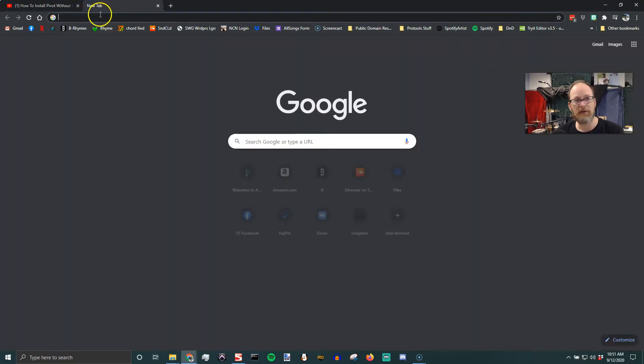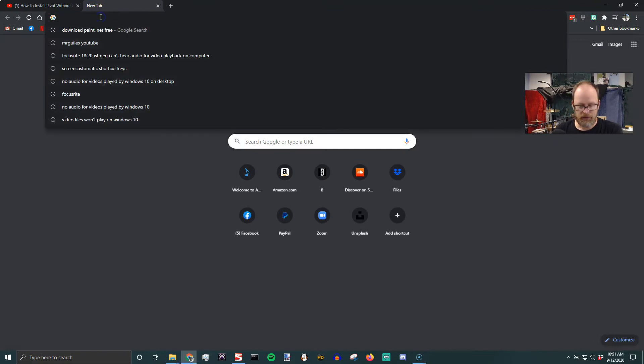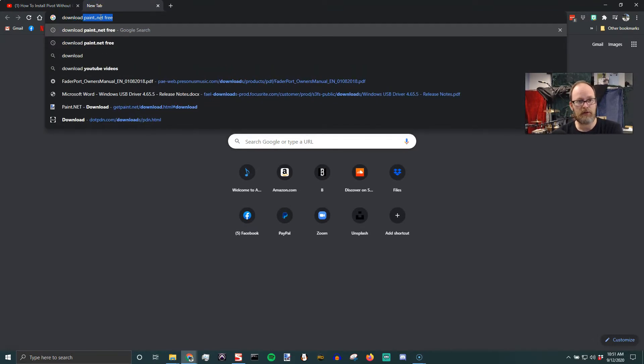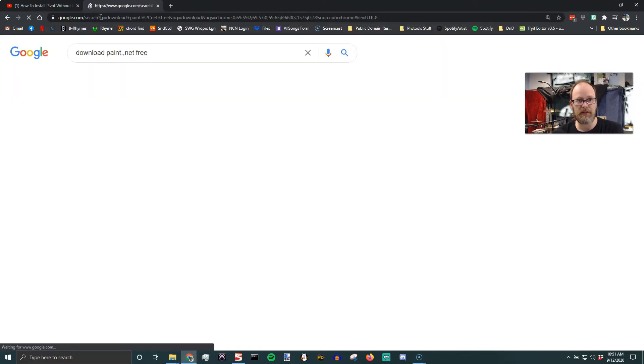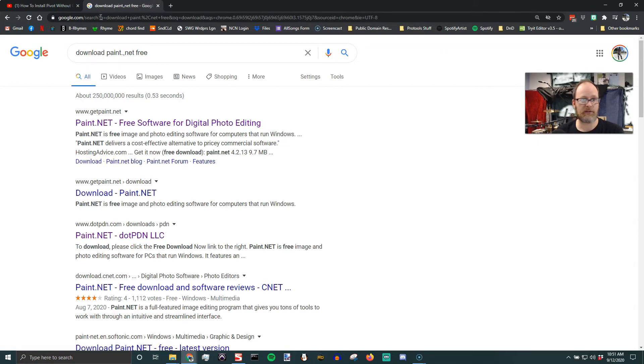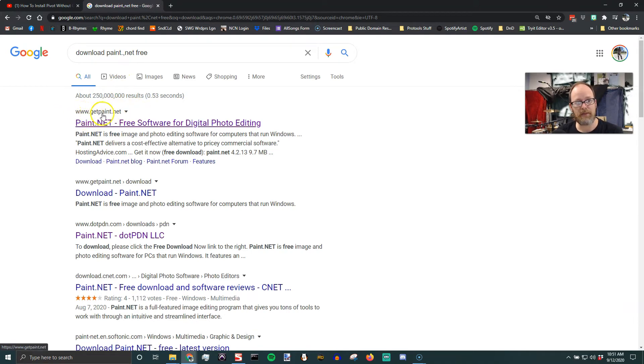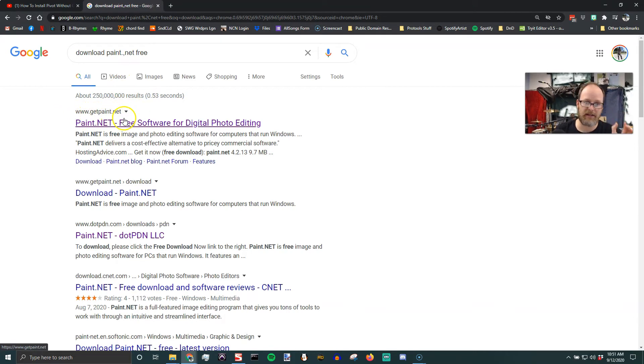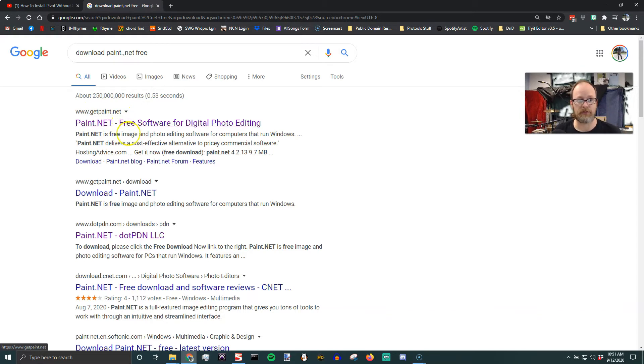First, you're going to open a new tab and search for download Paint.NET free or download Paint.NET. The website should be getpaint.net. You don't actually go to paint.net, which is confusing for a lot of people. So I'm going to go there.